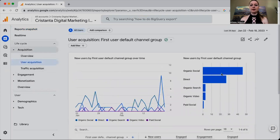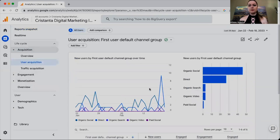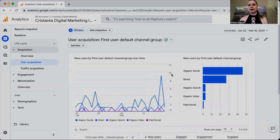Click on Acquisition and then click on User Acquisition, and it's going to give you a whole bunch of different metrics — organic social, direct traffic, organic search, organic video, and paid social. If you're doing a lot of SEO, you'd want organic search to be high. If you're using social media as your main traffic source, you want organic social to be high, as that tells you whether your social media is actually driving traffic to your website.